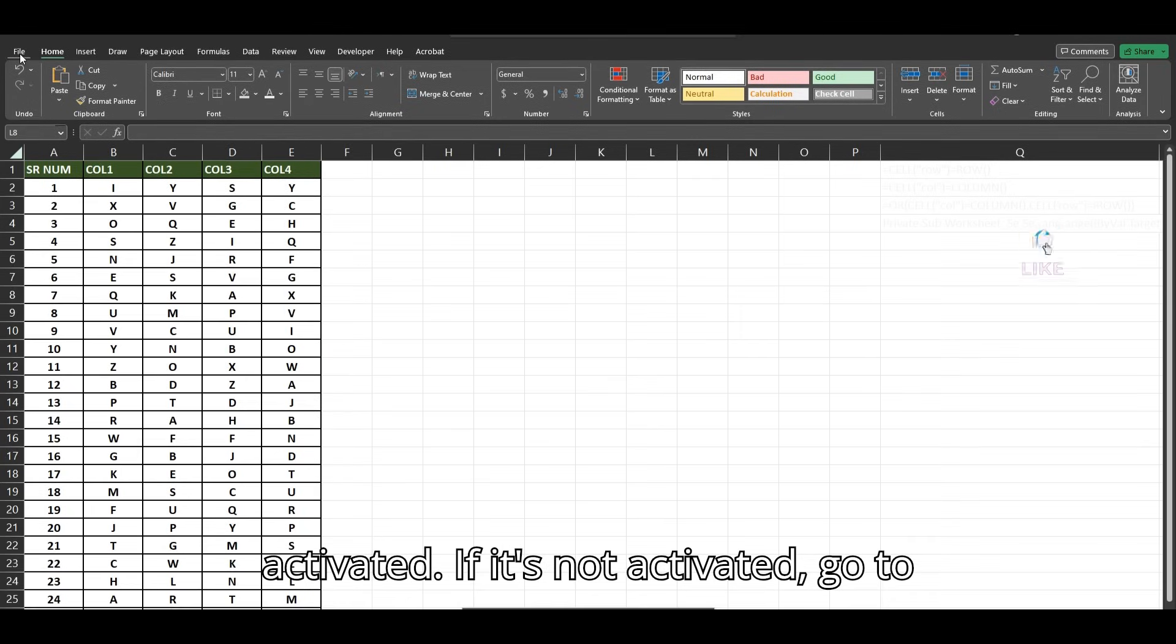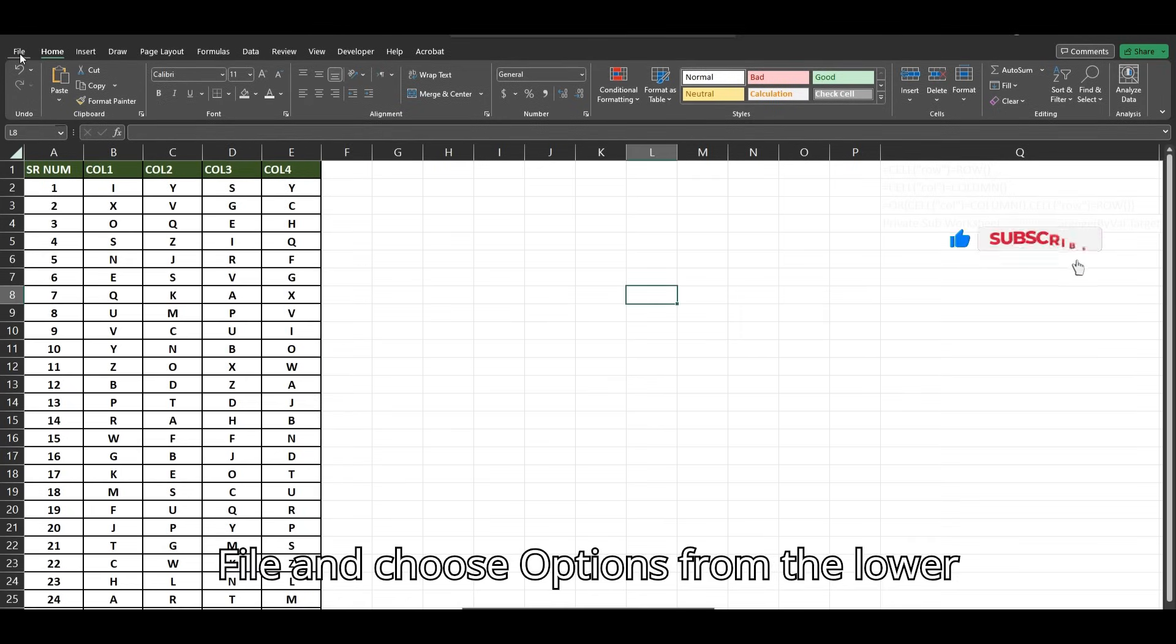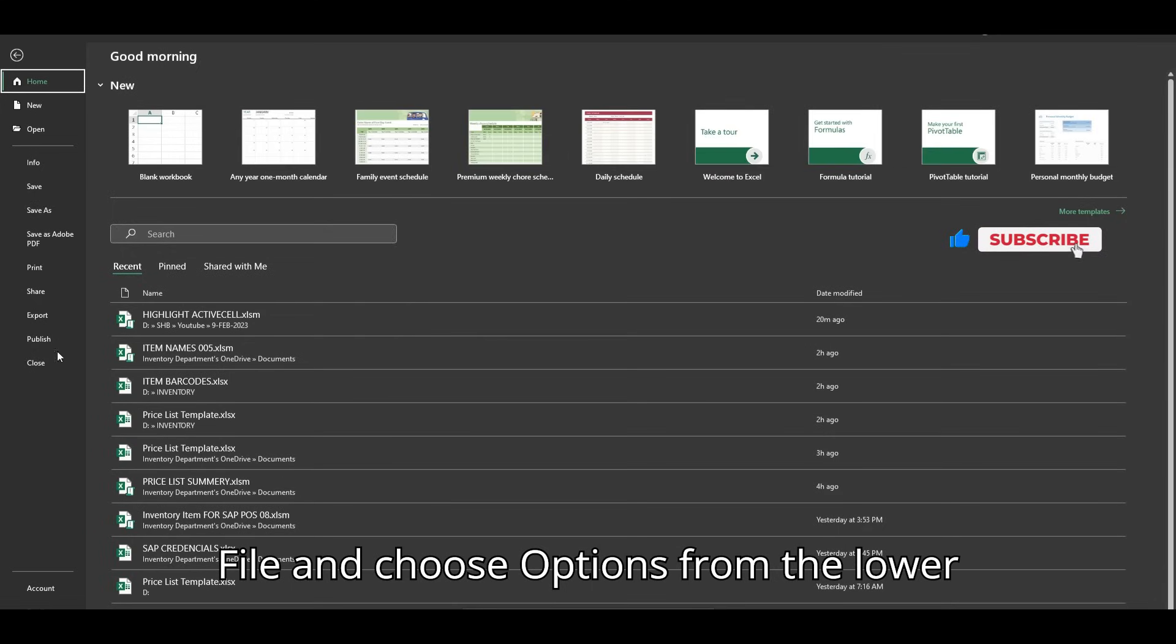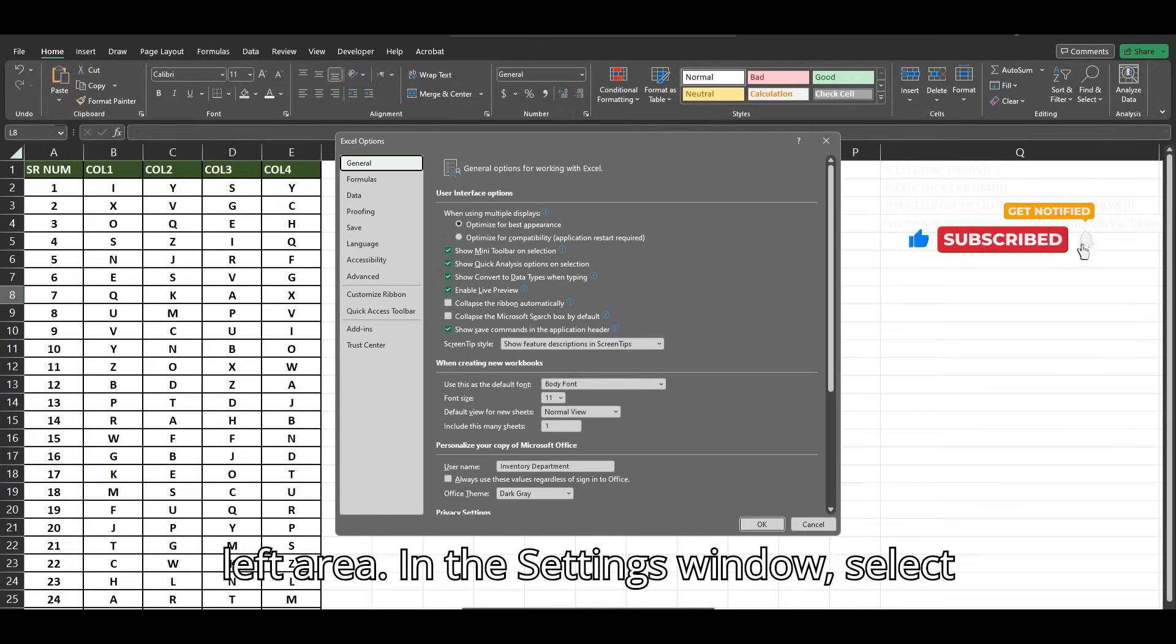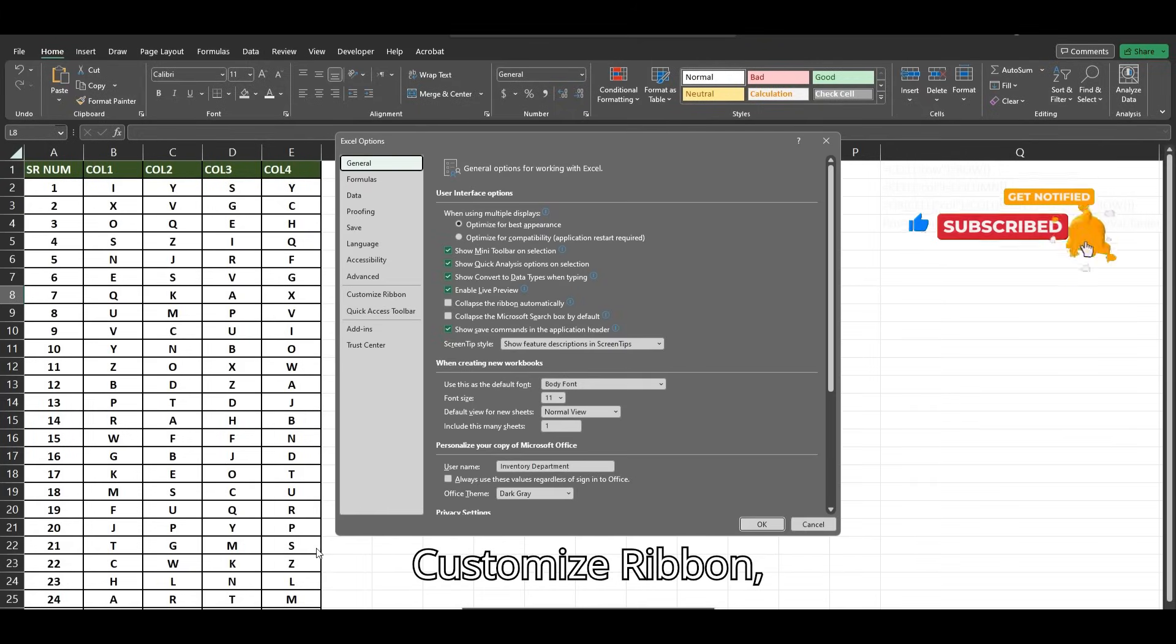If it's not activated, go to File and choose Options from the lower left area. In the Settings window, select Customize Ribbon.